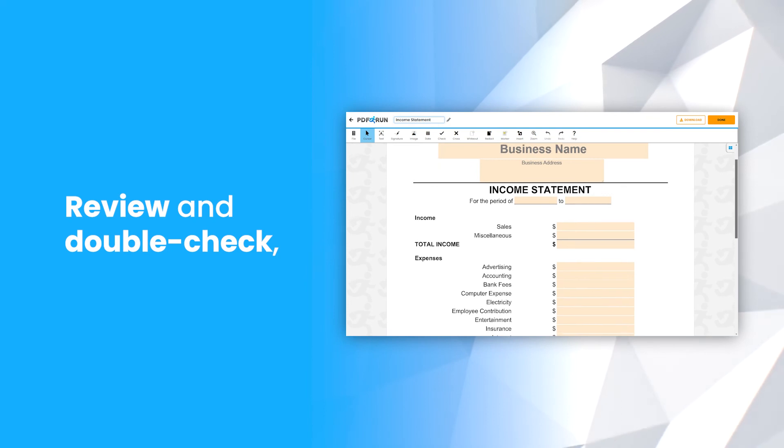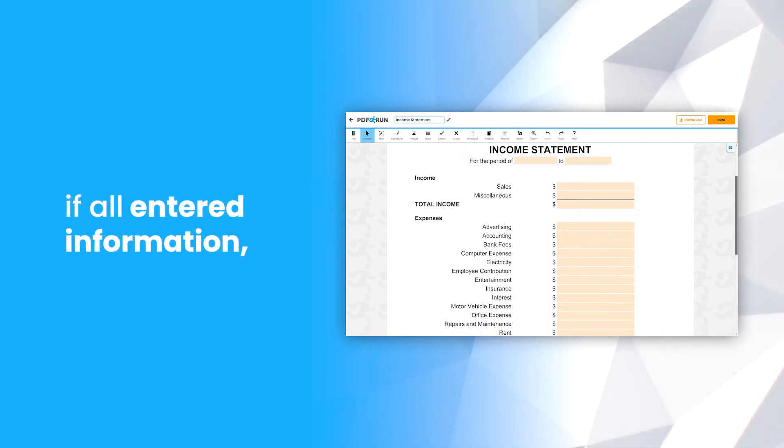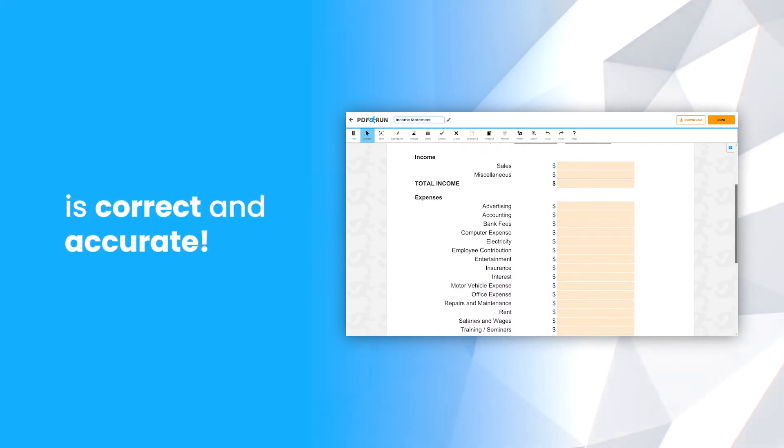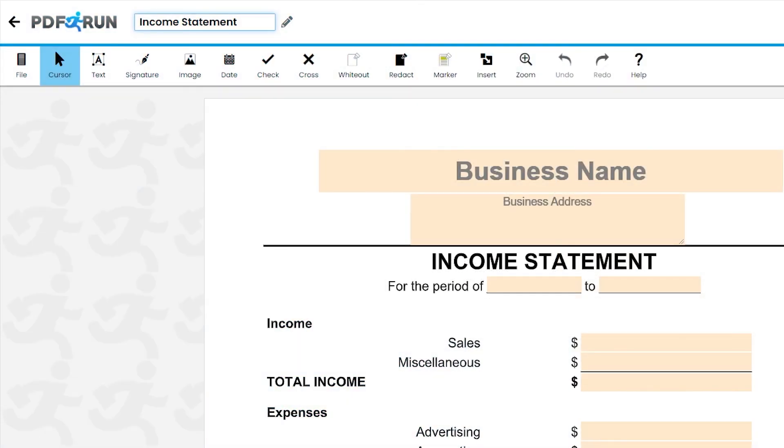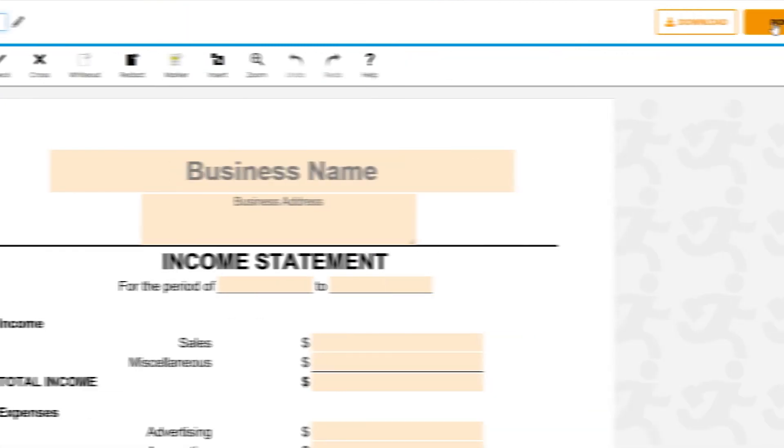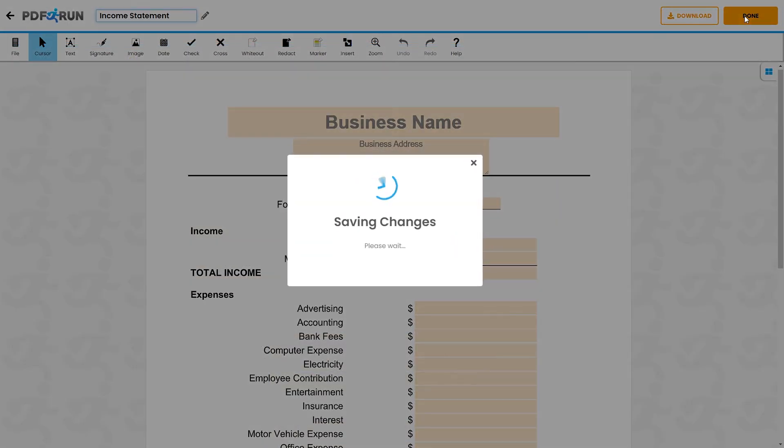Review and double check if all entered information is correct and accurate. Once finished, click on the done button to save, download, and print your income statement.